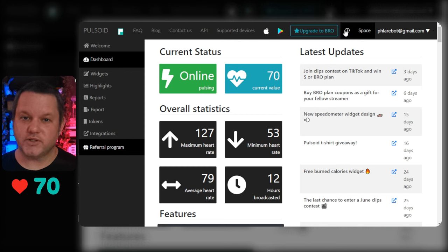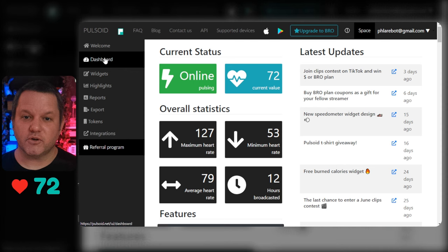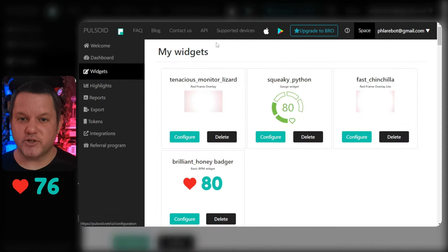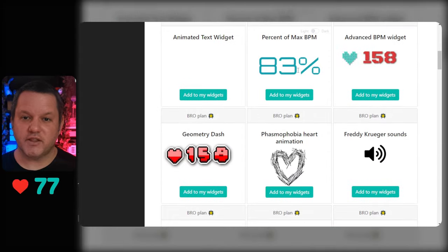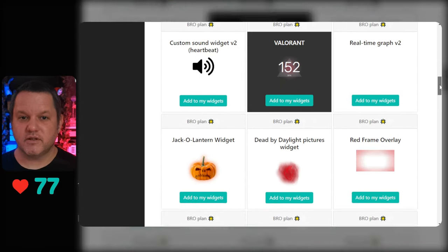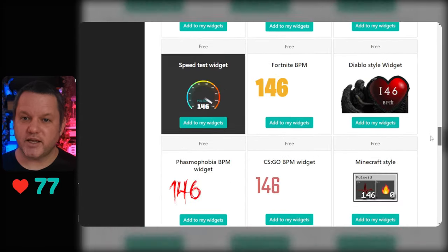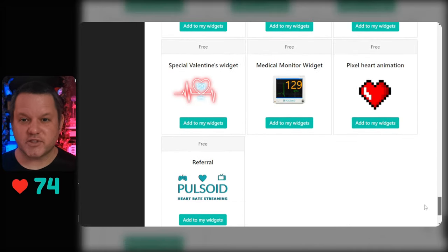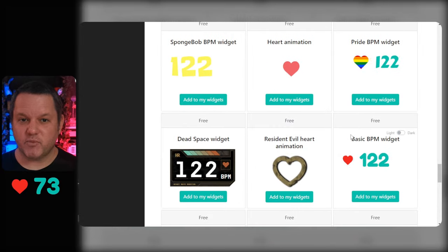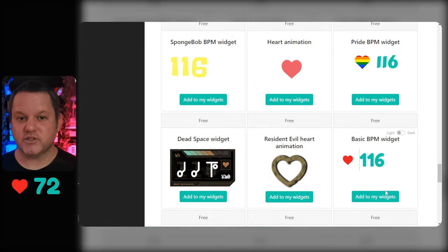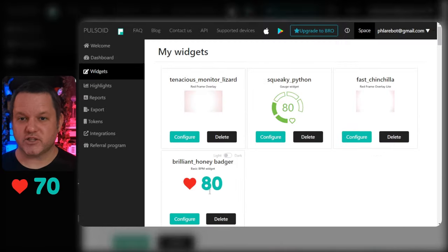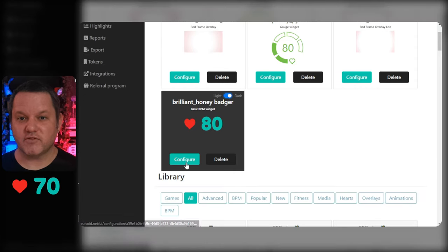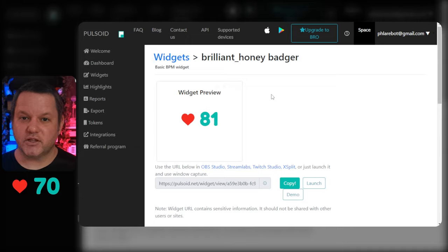In your web browser, go back to the Pulsoid site, make sure you're logged in, and go to your dashboard. In the dashboard, click widgets on the left. There's a huge range of free widgets available here, as well as a ton that are only available through the paid version. There are simple widgets with just the number displayed, themes for particular games, ECG animations, and so on. For the purpose of this guide, we're going to grab the basic BPM widget and click "add to my widgets." The widget will move up to the my widgets section at the top of the page, and we can now configure it and get ready to put it into our streaming software.